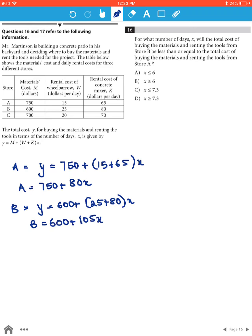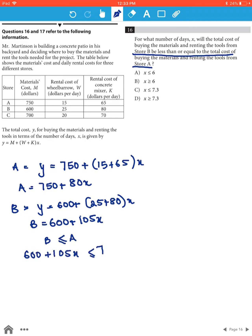Now we want the cost for store B to be less than or equal to the total cost of store A, which means B has to be less than or equal to A. So 600 + 105X has to be less than or equal to 750 + 80X.